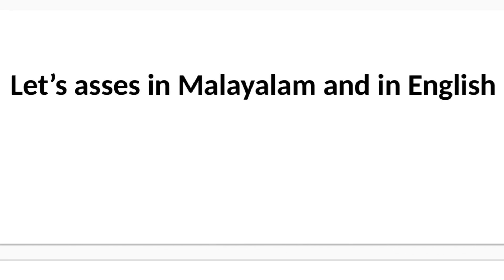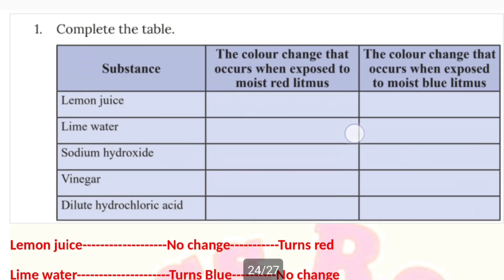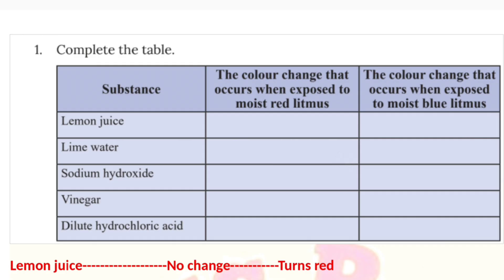Hello everyone. We have a full unit of chemistry. First, complete the table.